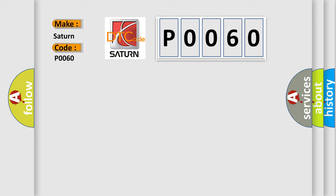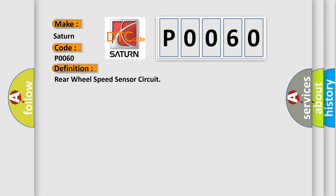The basic definition is: Rear wheel speed sensor circuit. And now this is a short description of this DTC code.